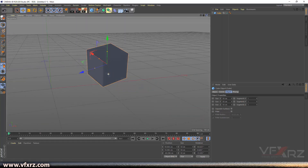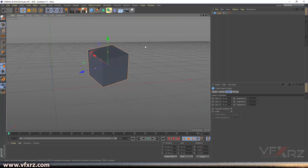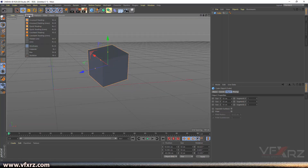If you want to see segments in Cinema 4D R20, go to Display and click on Gouraud Shading.